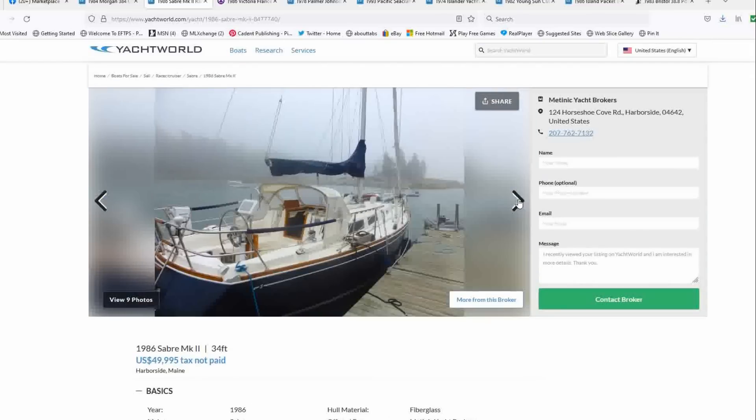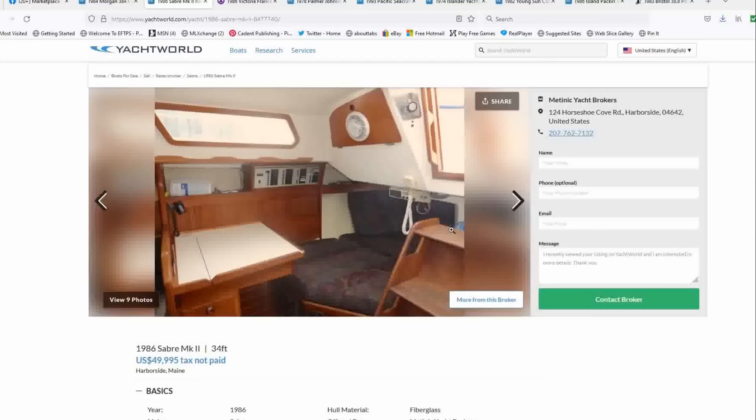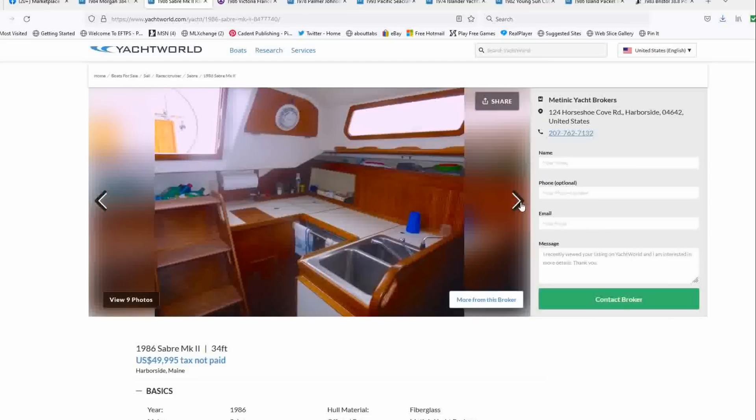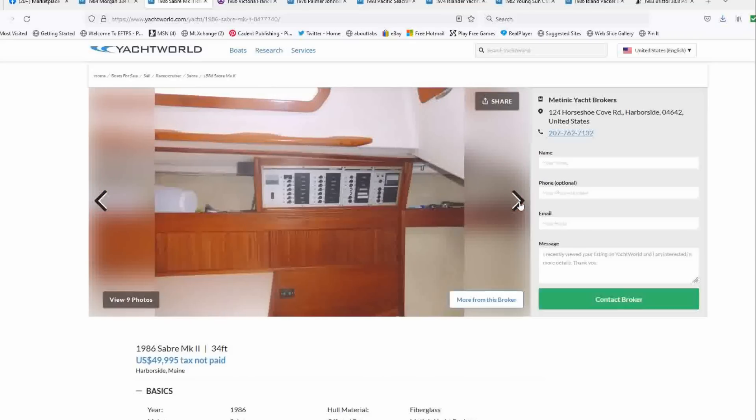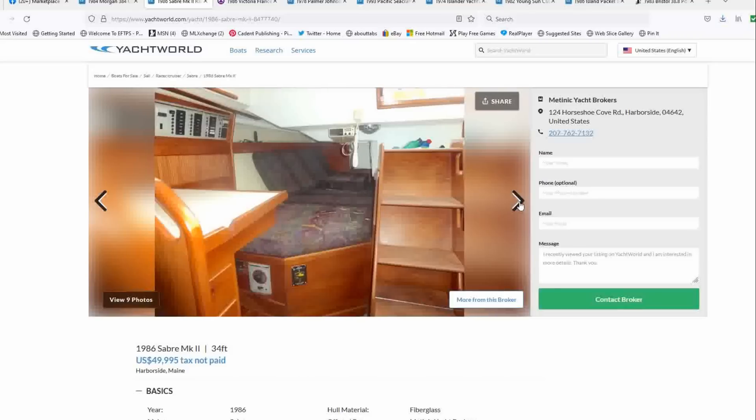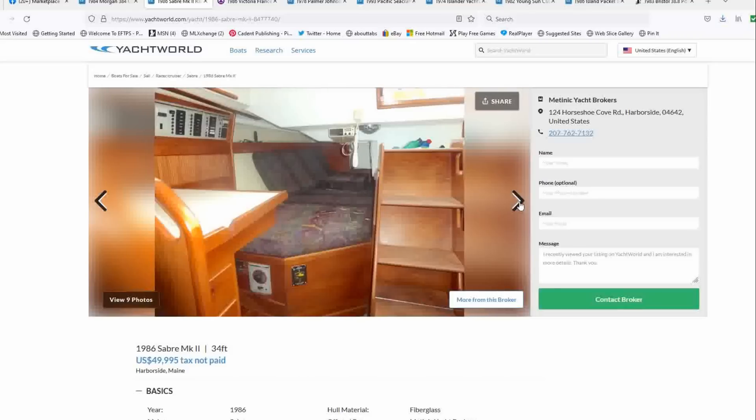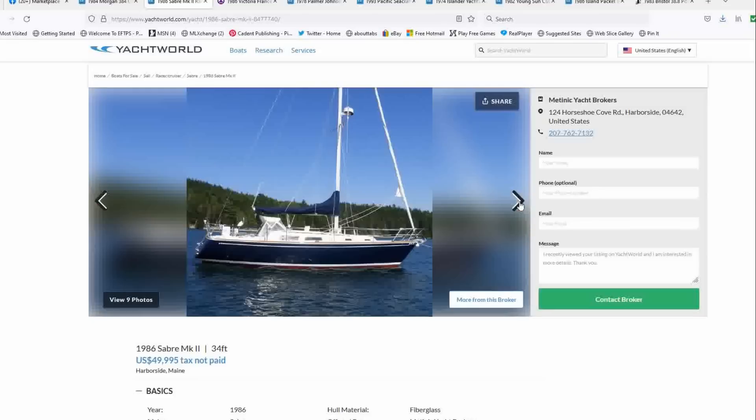You've got the nice teak accents. You've got Autohelm, updated electronics. It looks like you've got the Lifesling. You've got a ladder. You've got the lazy jacks. Not a lot of pictures, not crazy about this cushion situation in terms of the color schematics, but she's a Sabre and they're not matching in the V-berth.